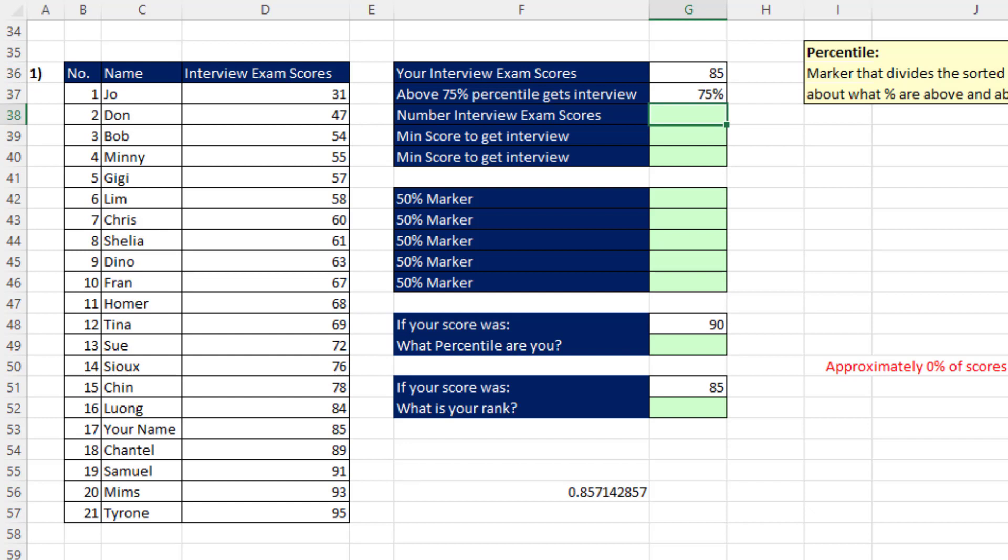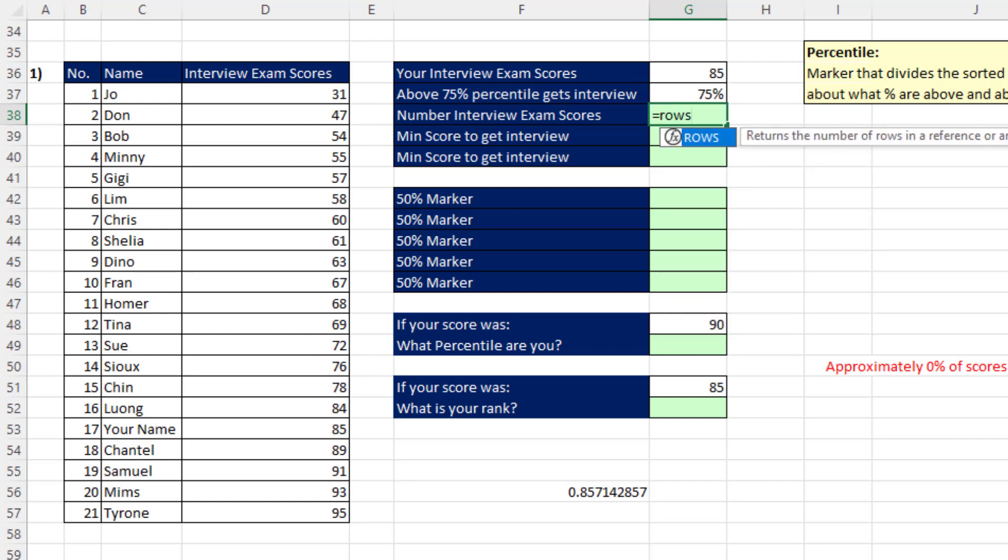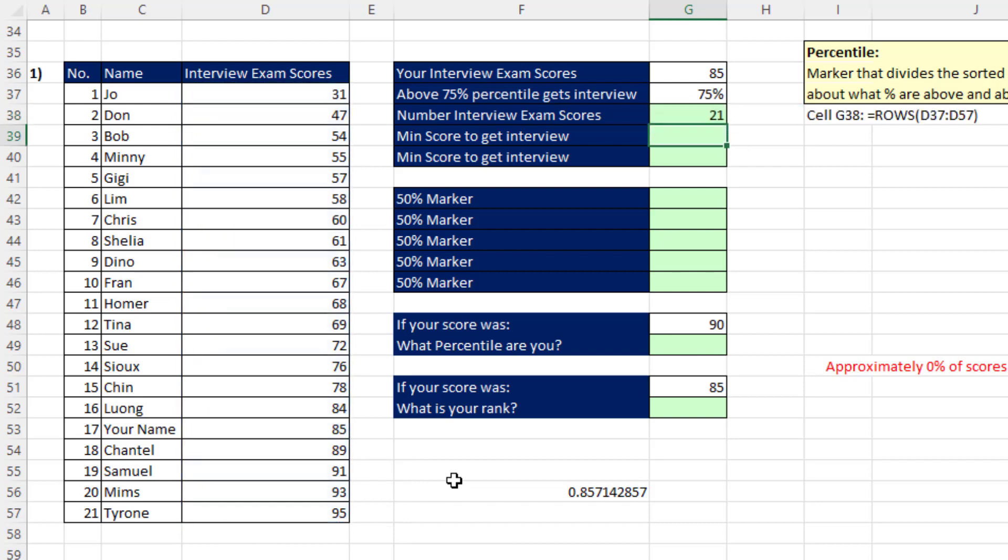Now the first thing we need to do is count. I'm going to use the rows function. We know that we can use rows, or in this case, since these are numbers, you could use the count function. But that just counts the number of rows. So 21 scores.